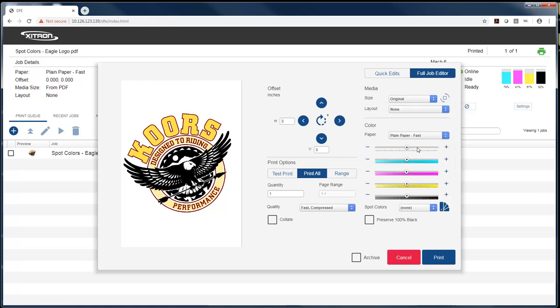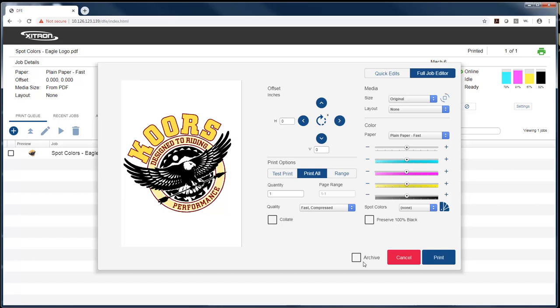I can change the color with the sliders here by adding or subtracting color based on my needs in all four colors or overall, or I can do a spot color adjustment. I could do all black in 100% black ink, and then I can just print the job.